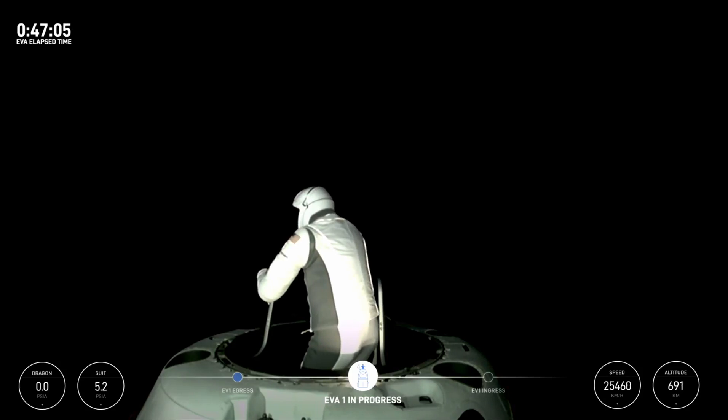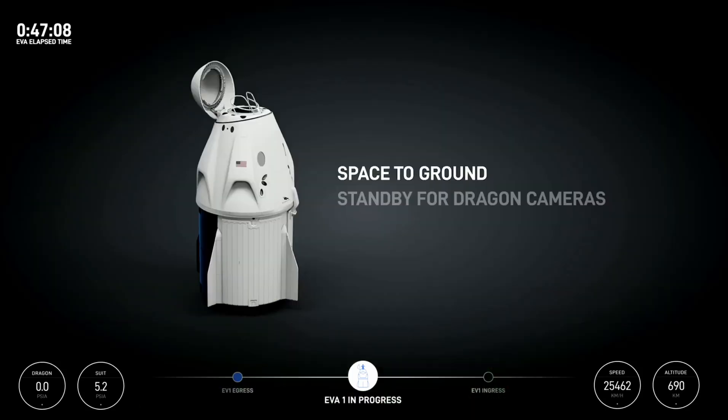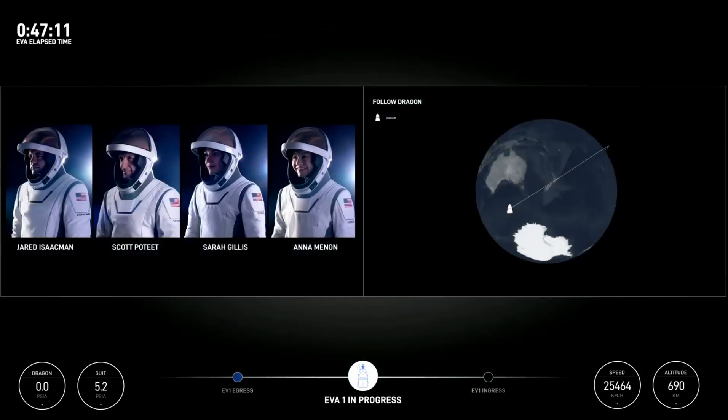SpaceX, EV1. Congrats for the huge team effort that it took to get us to this point. We know it's just the start. And I'm transitioning back into the vehicle.